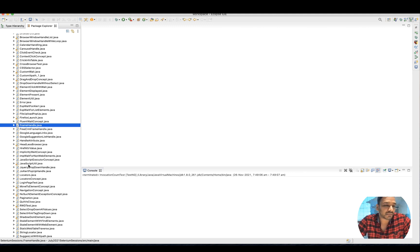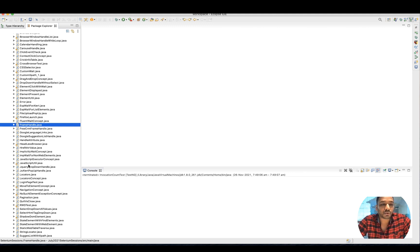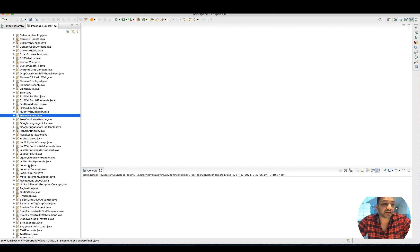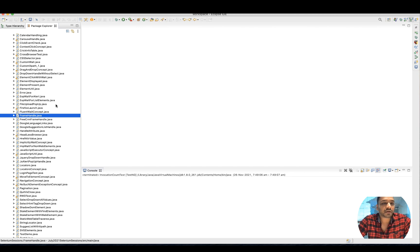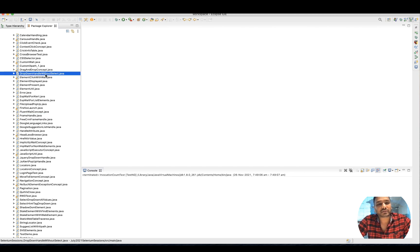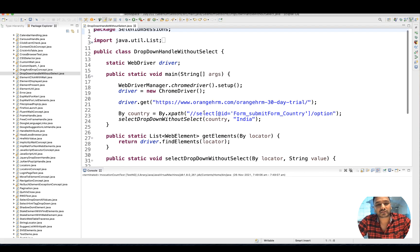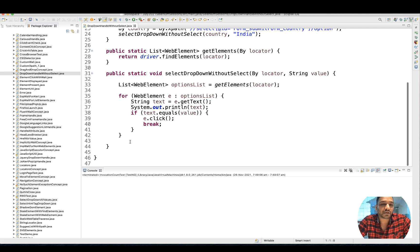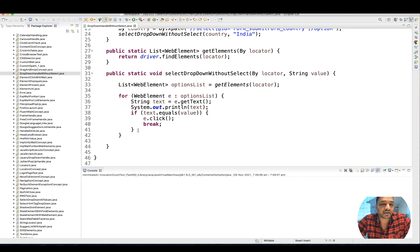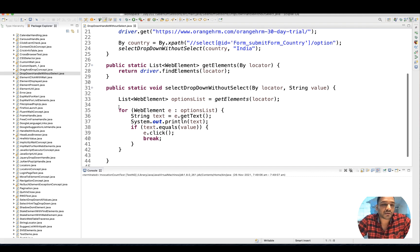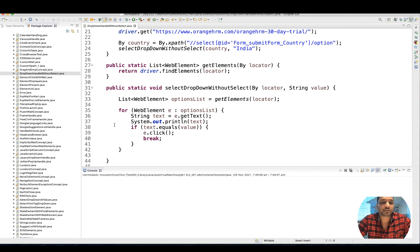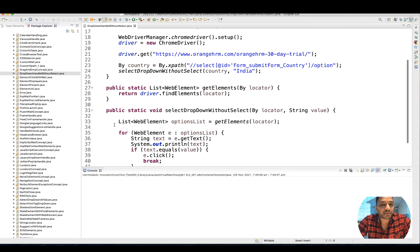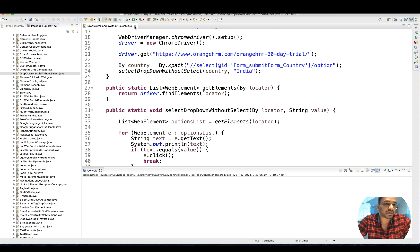Whatever Java files or code you've created, the logic you've developed - for example, dropdown without select. This is the code we've written, the simple logic. How exactly it works, what kind of for loop and everything. You can quickly come and revise the topic.